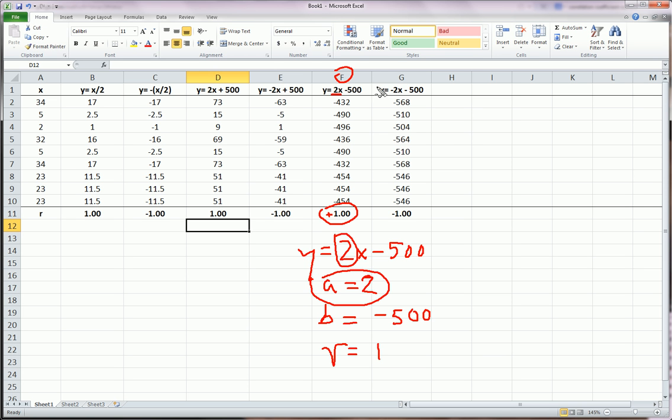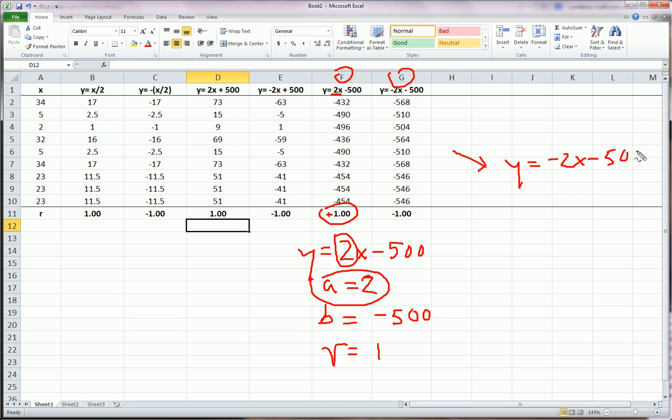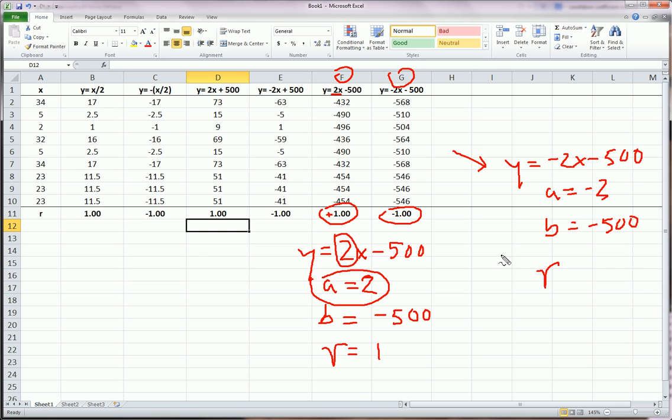And finally, I did the reverse of that. So, for column G, Y equals negative 2X. We have a negative slope and a negative intercept. So, A equals negative 2. B equals negative 500. And we see that we get an R of negative 1.